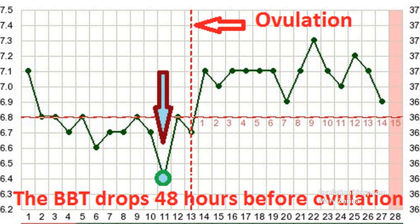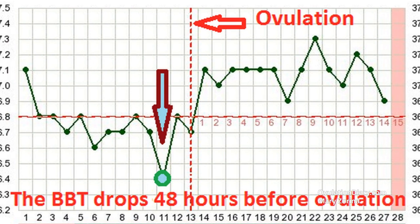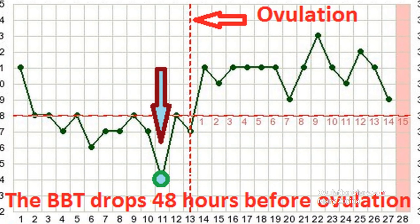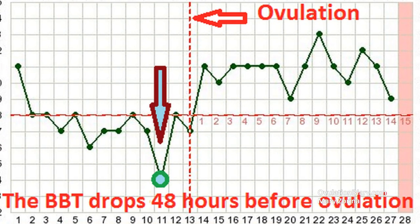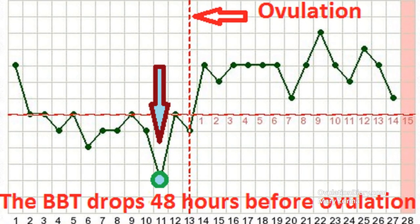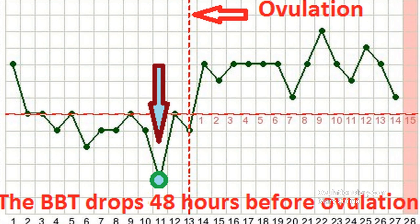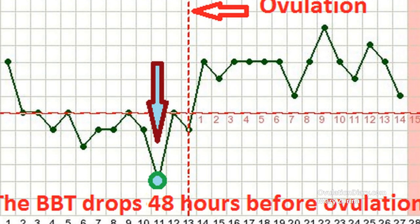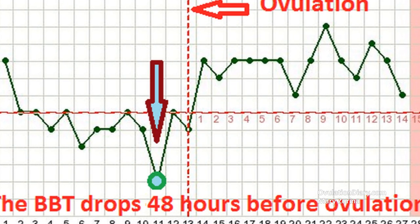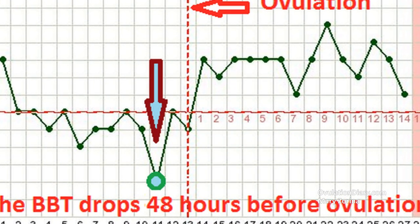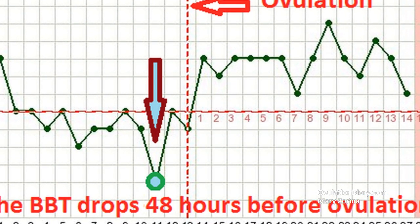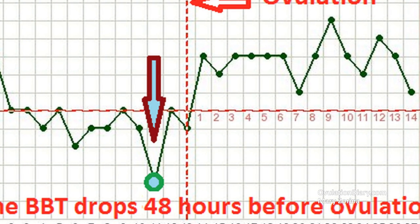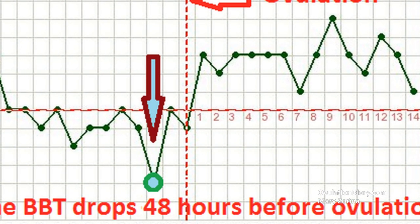The principle of this method is as follows. Daily, during the cycle, measure BBT and enter the indicators into the chart. Each point corresponds to the day of the cycle. Next, you need to connect all the points and get the basal curve.